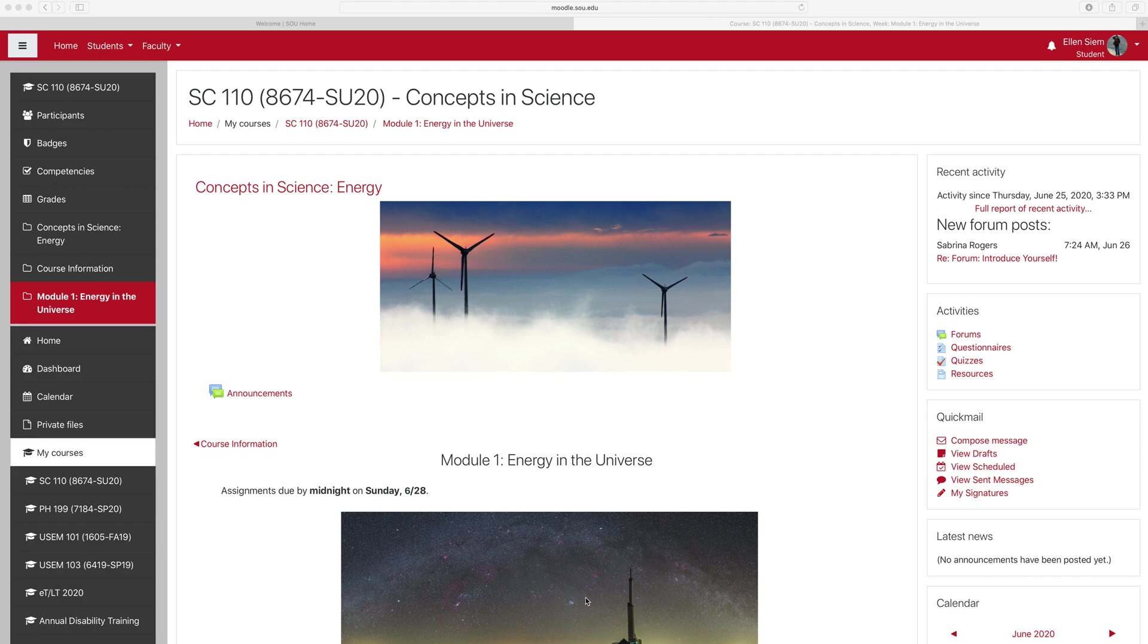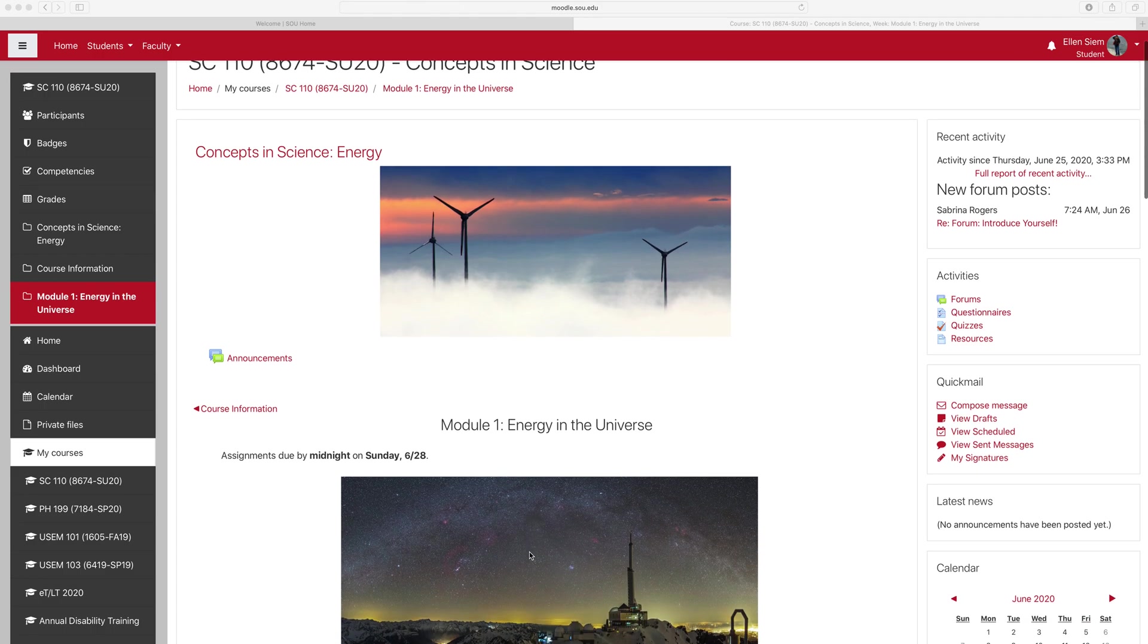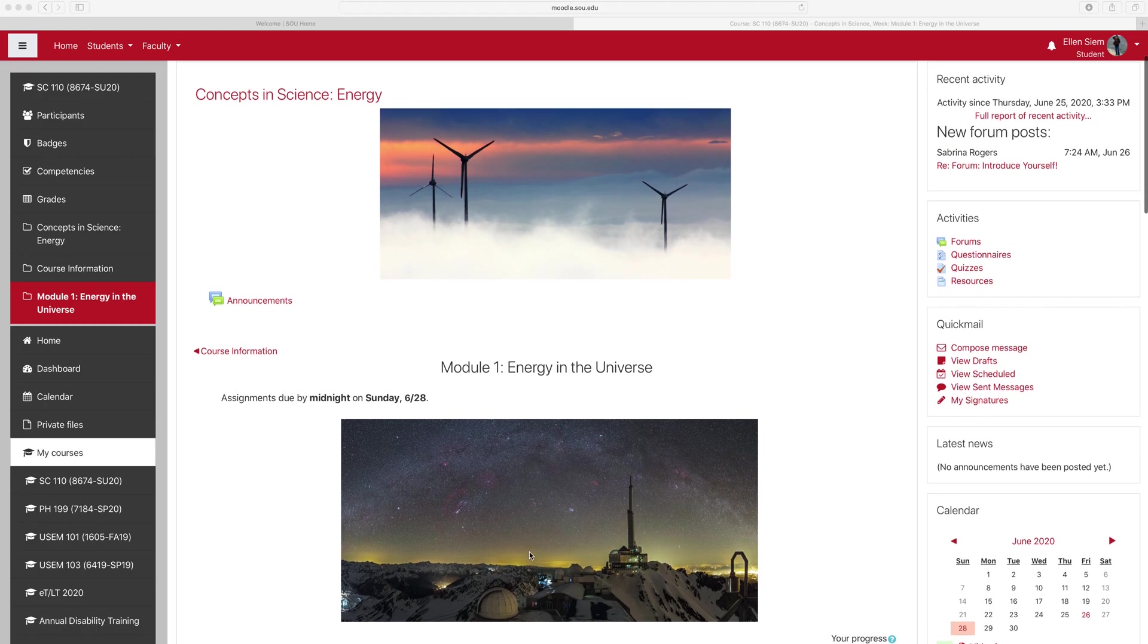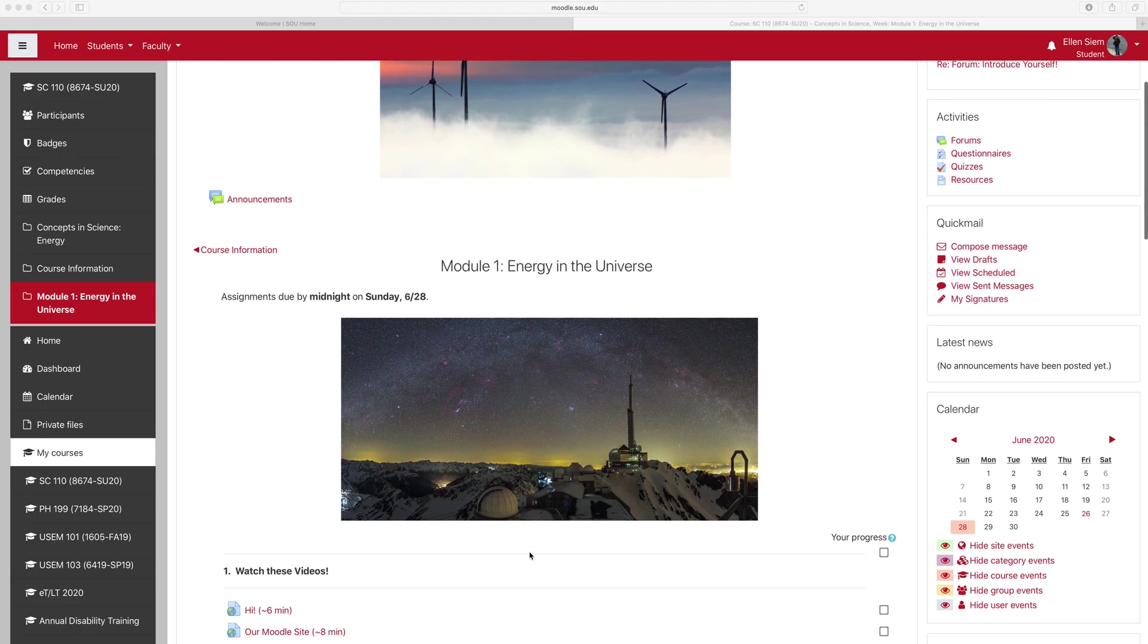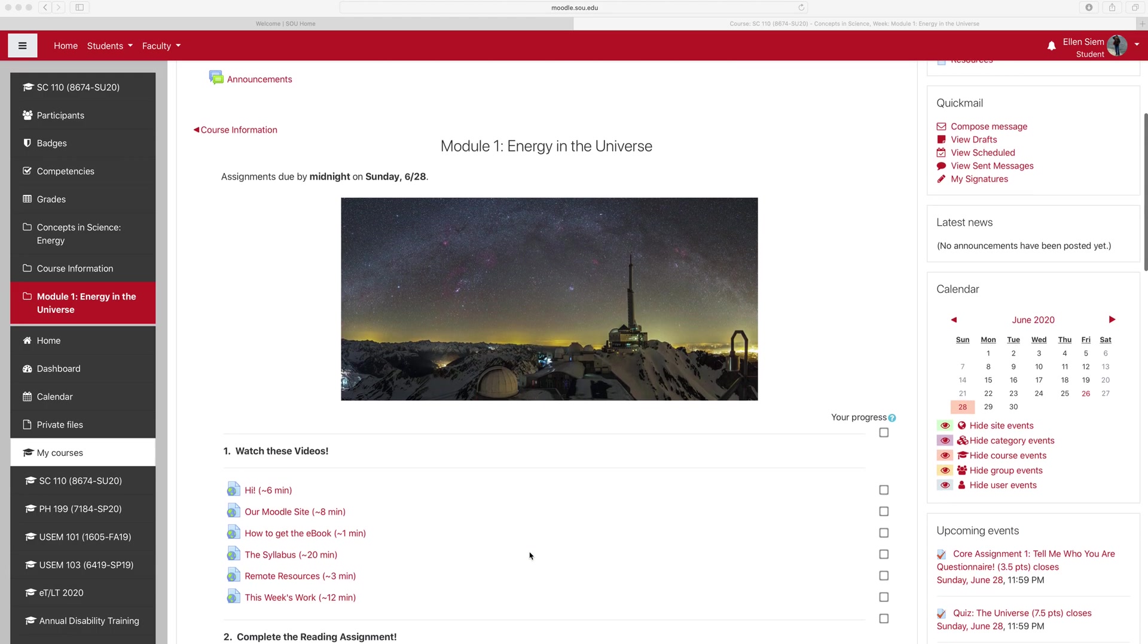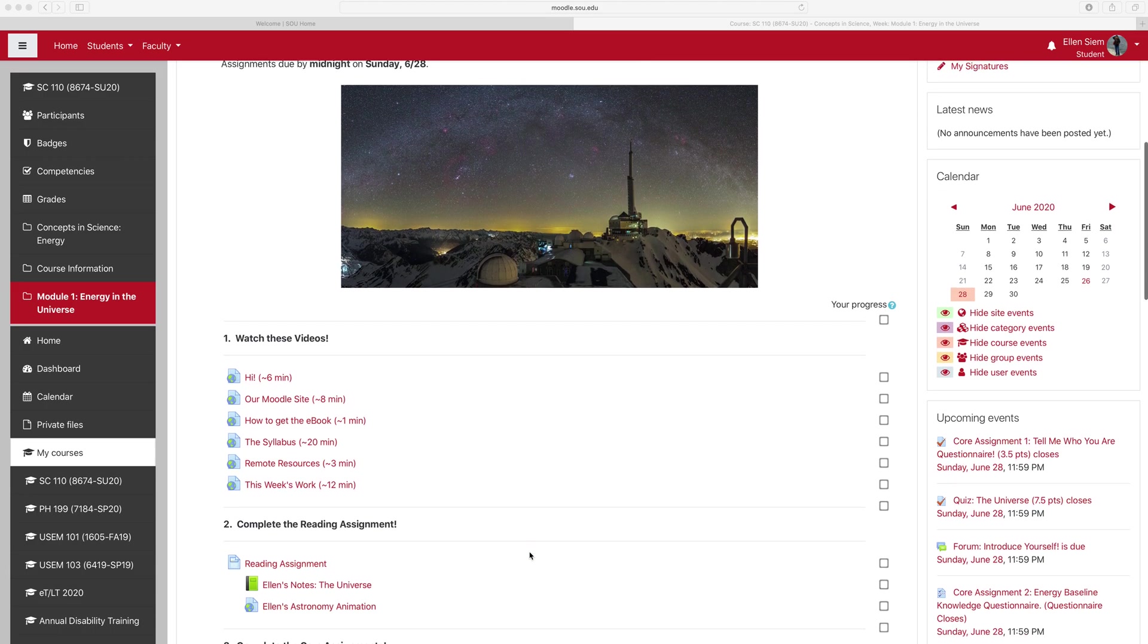I'm just going to show you how to upload a submission to the Introduce Yourself Forum. I'm on our Moodle page, and I'm in Module 1, which is associated with this week.